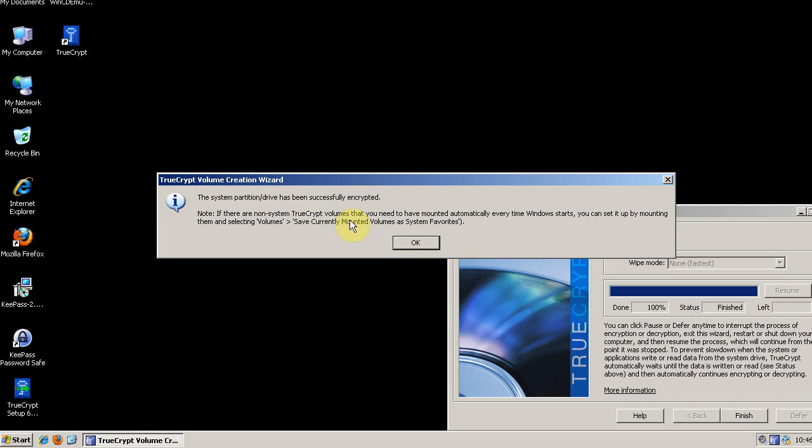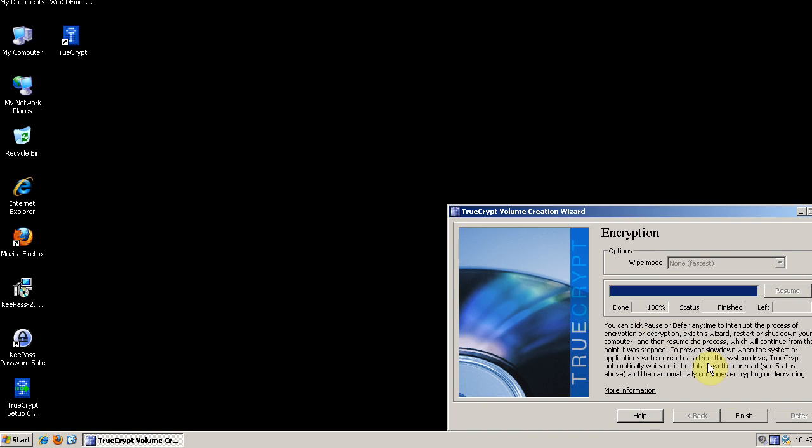And hopefully, after your system partition is encrypted, you get this message. It says, your system partition or drive has been successfully encrypted. And we'll click OK.